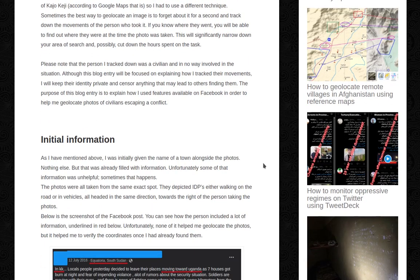Initial information. As I mentioned above, I was initially given the name of a town alongside the photos — nothing else. But that was already filled with information. Unfortunately, some of that information was unhelpful. The photos were all taken from the same exact spot.